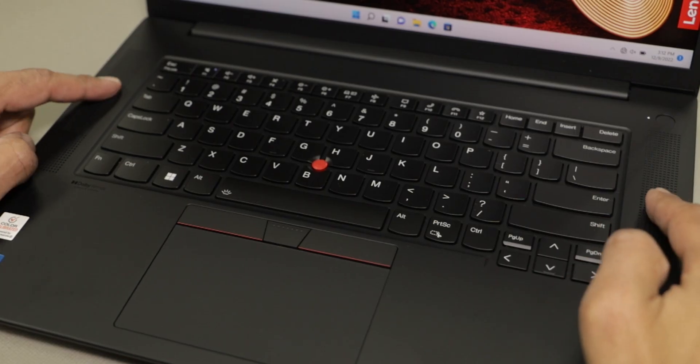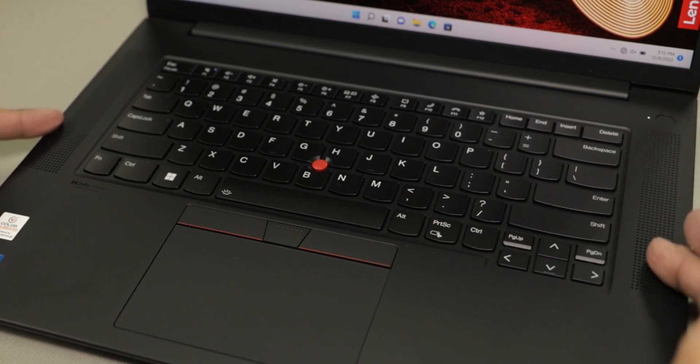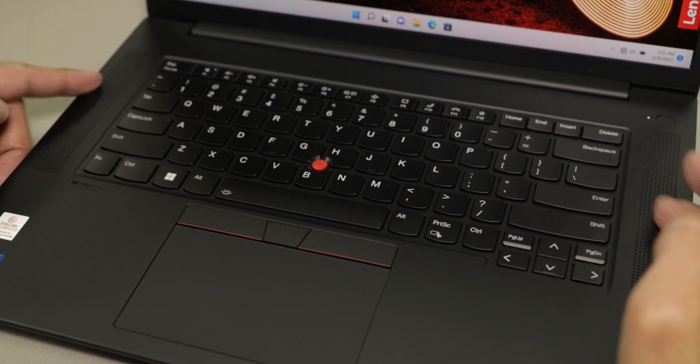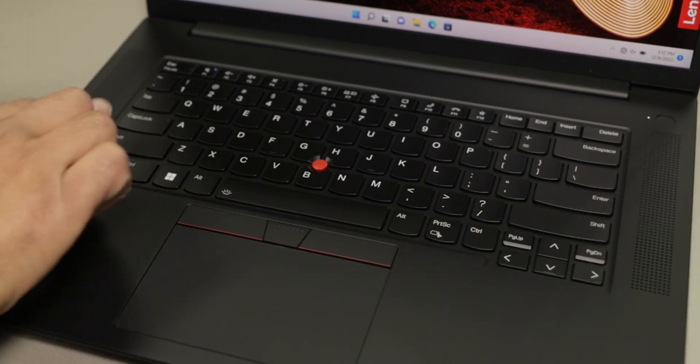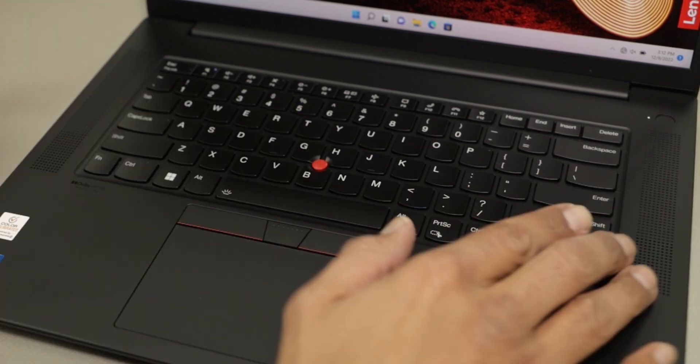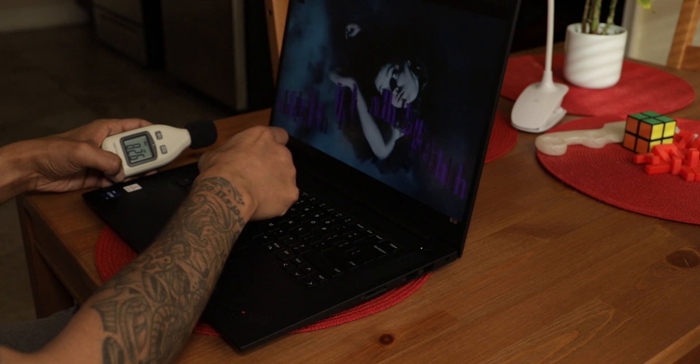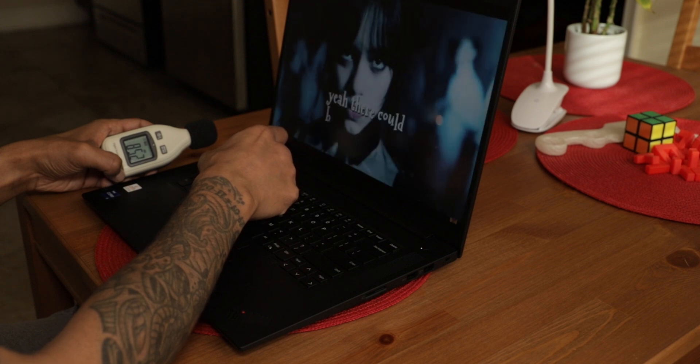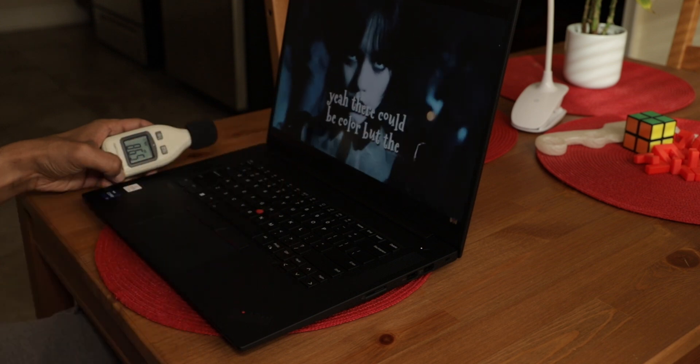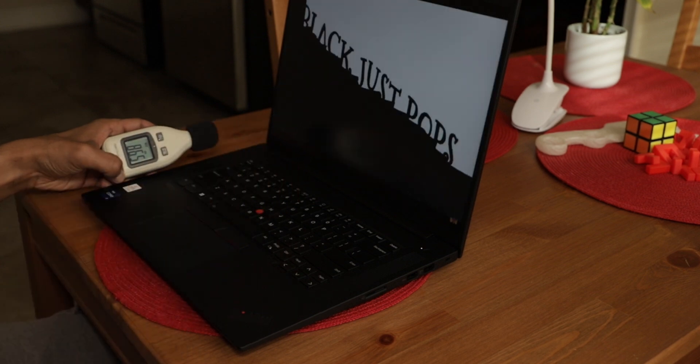The X1 Extreme Gen 5 speakers are located on your right and left side of the keyboard. They're pretty loud. The highest that I got was around 86.5 decibels.